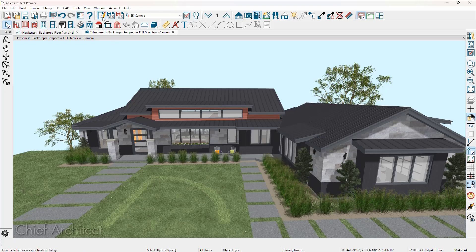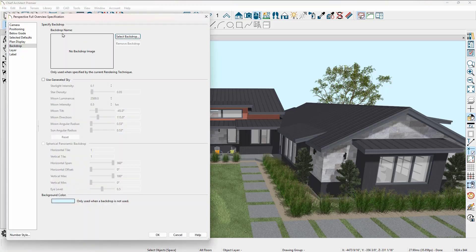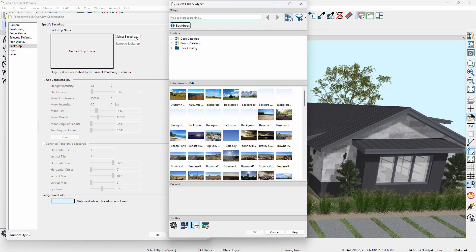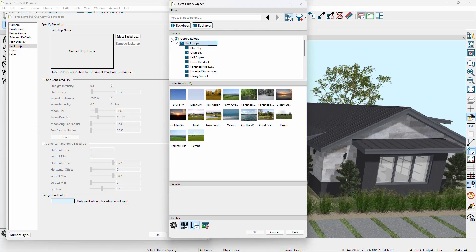So it's a very lightweight way of setting a color to your background in your 3D views. Let's go back into the edit active view, and I'm now going to select a backdrop. You can either do this through the dialog or through the library. Let's begin directly through the dialog. This is going to open up the library browser focused on backdrops, and as I walk through the folders that contain backdrops in the core catalog, there is a folder for backdrops.